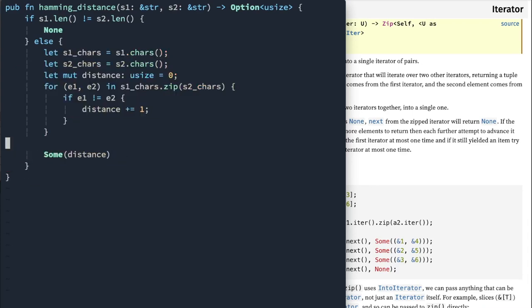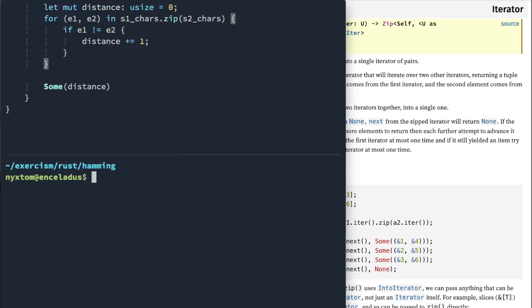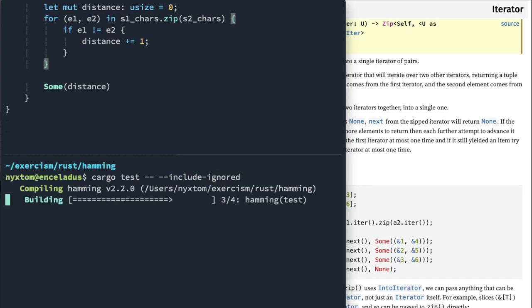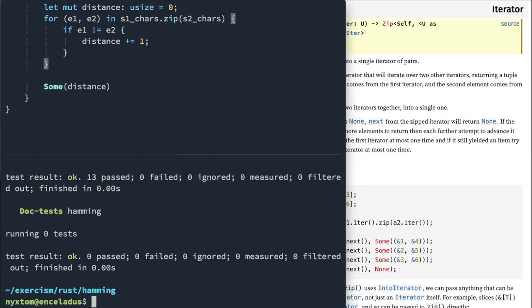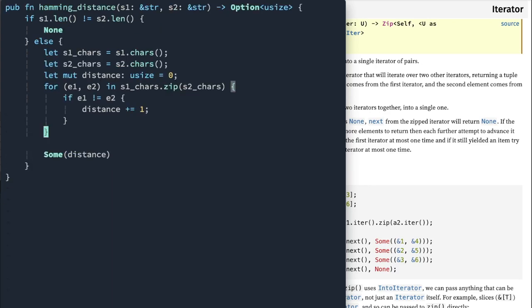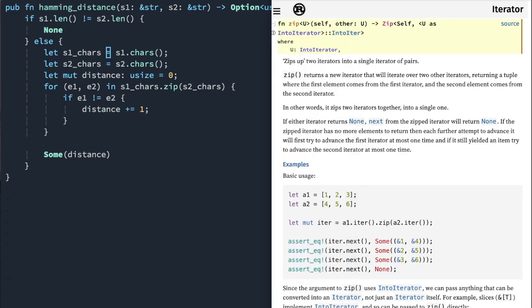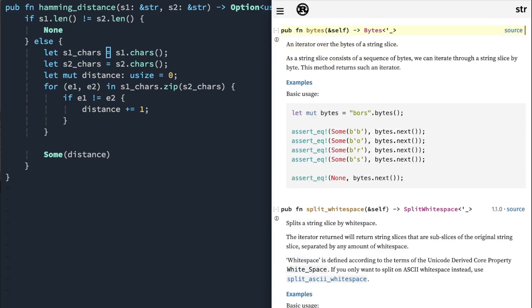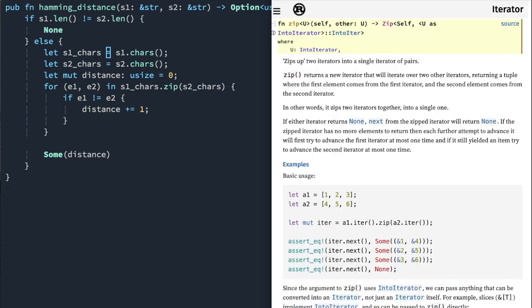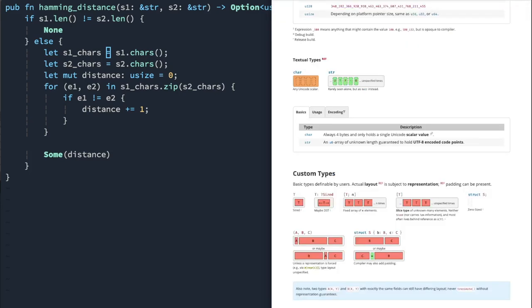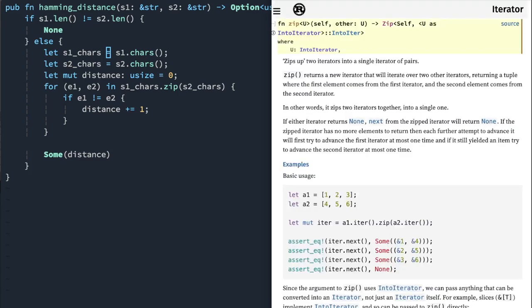All right. Really straightforward. Not a whole lot to it. There are easier ways, shorter ways to implement this. So that passes. Now I'm going to show you a little bit of a different way to implement this.